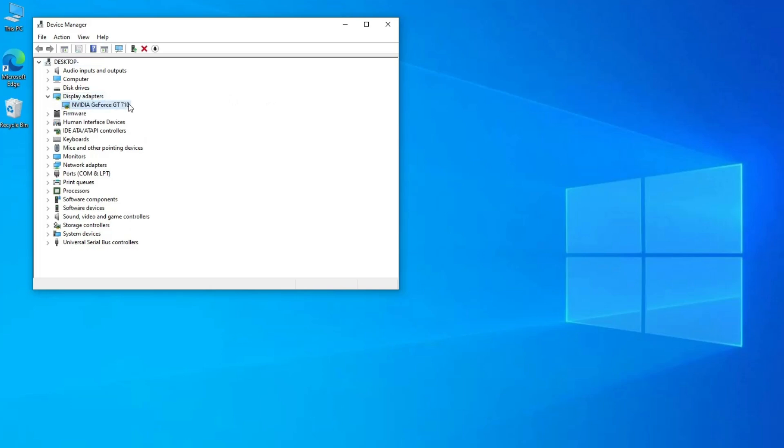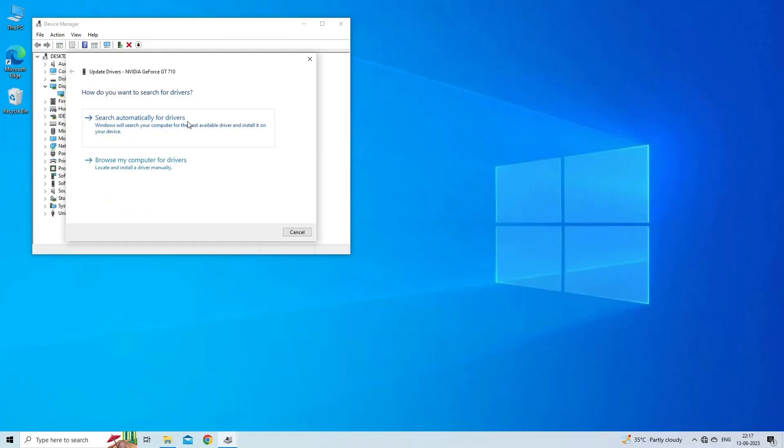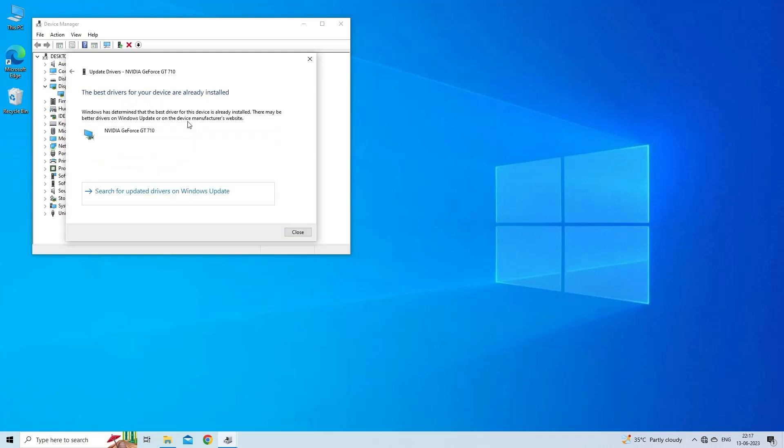Then, right-click on the GPU driver and click the Update Driver option from the available ones. Afterward, select Search Automatically for Drivers.